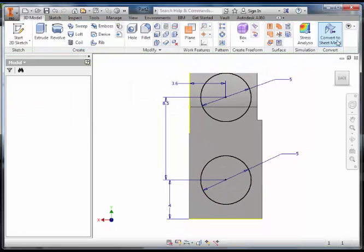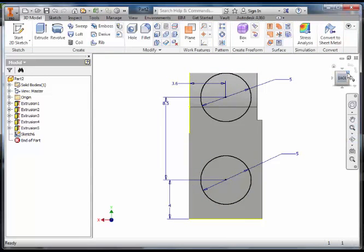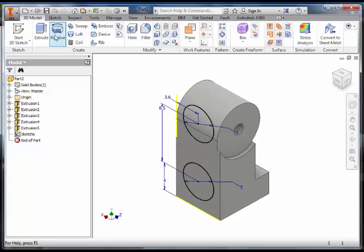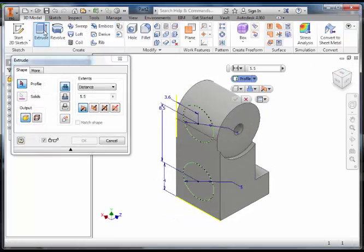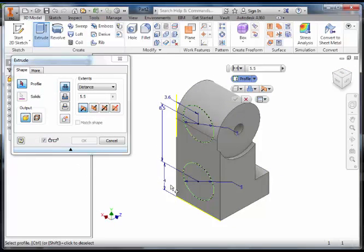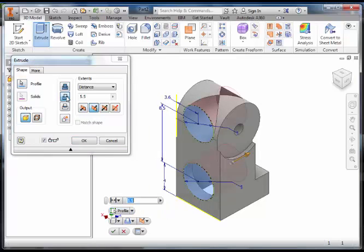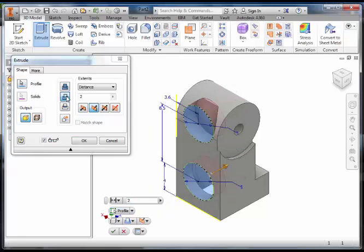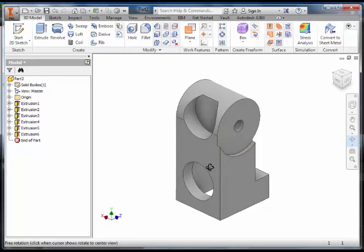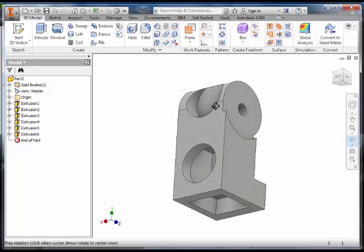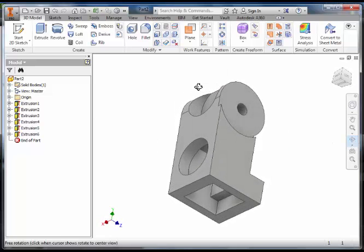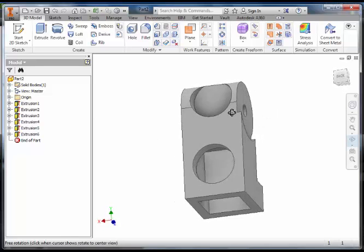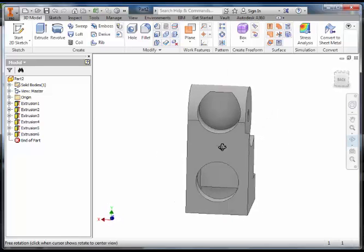Finish the sketch and extrude. Select both circles. Extrude subtract both circles 2 millimeters. The bottom circle should go through into the extrusion we just completed, and the top one should still have a solid surface at the bottom.